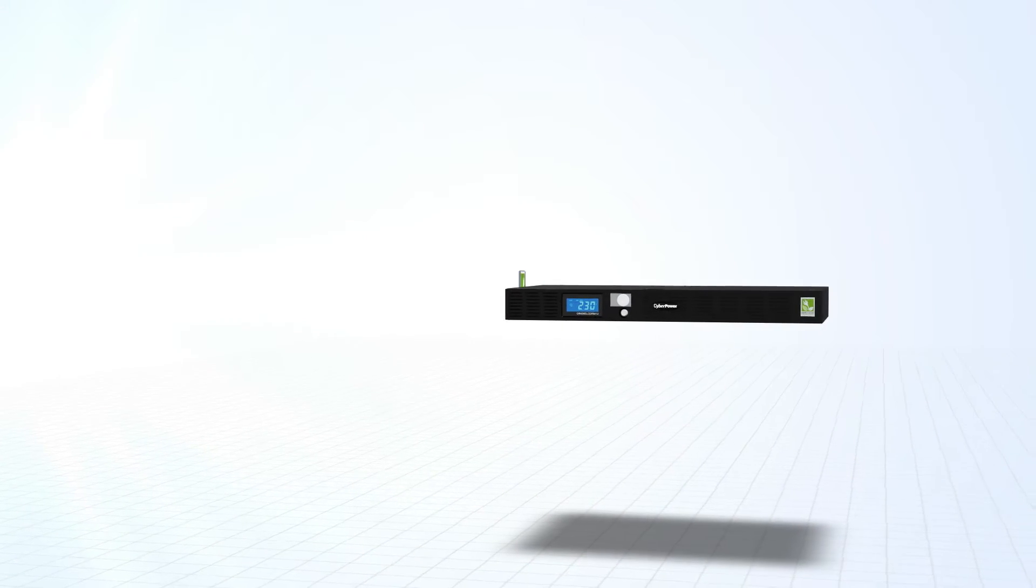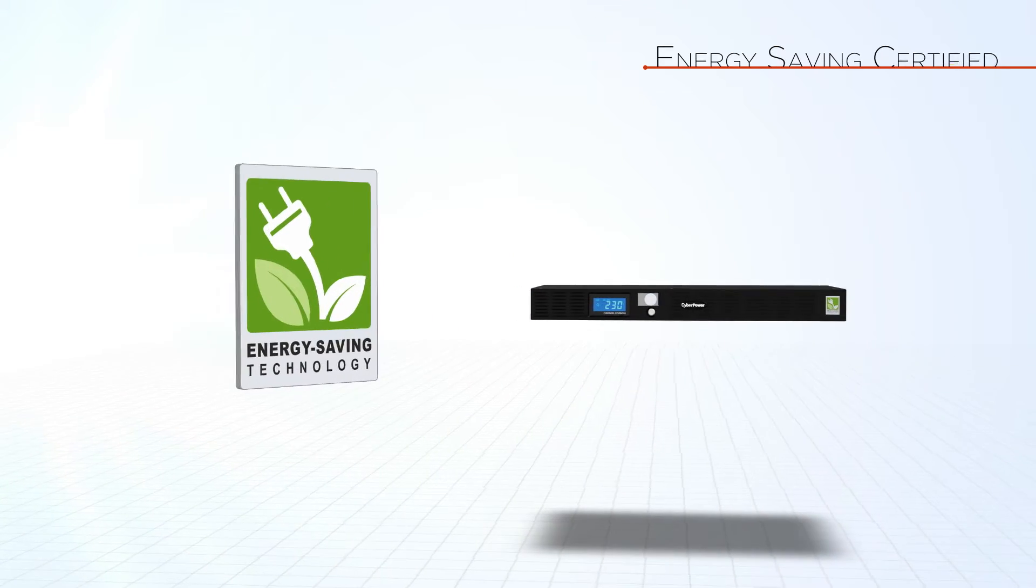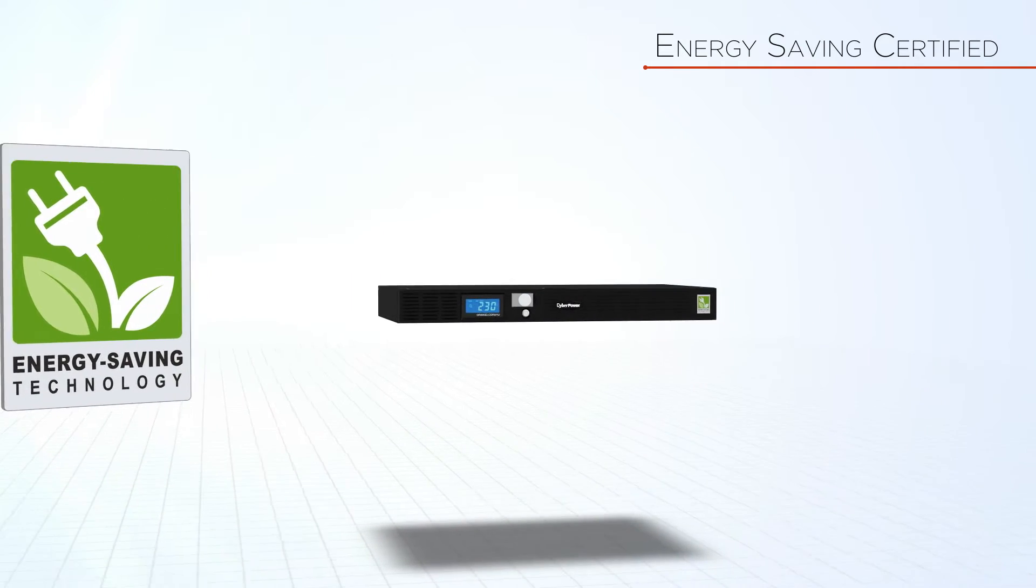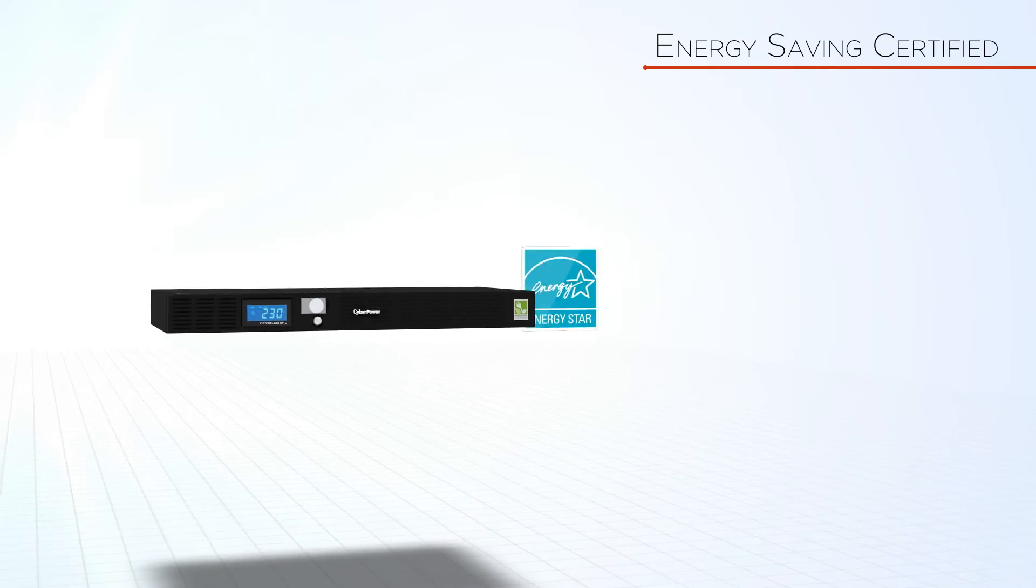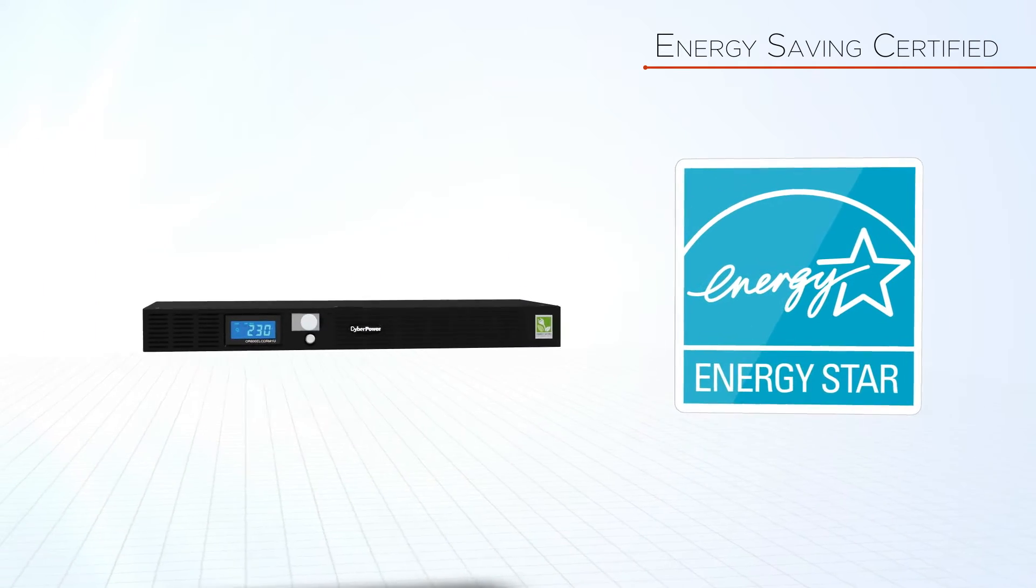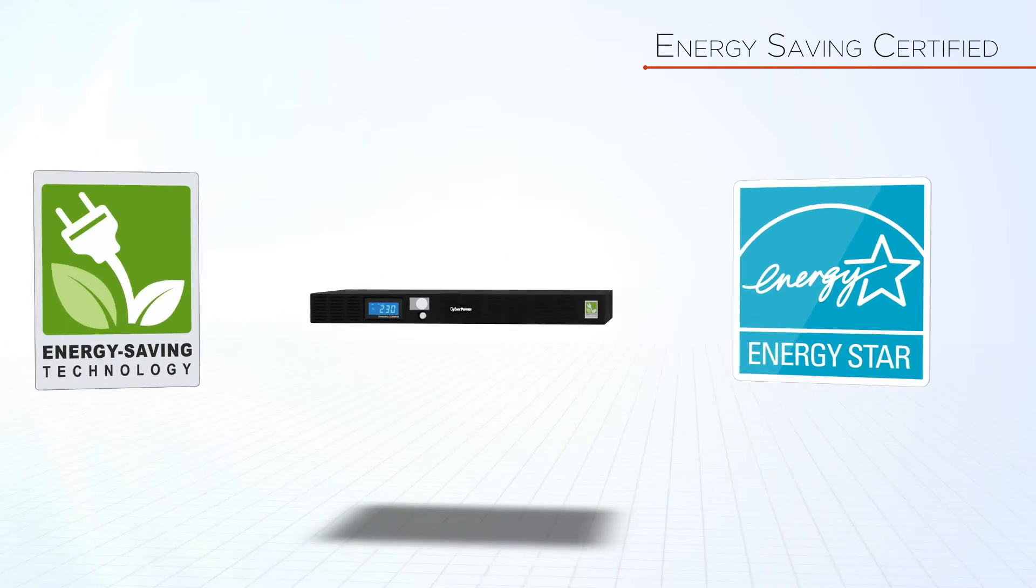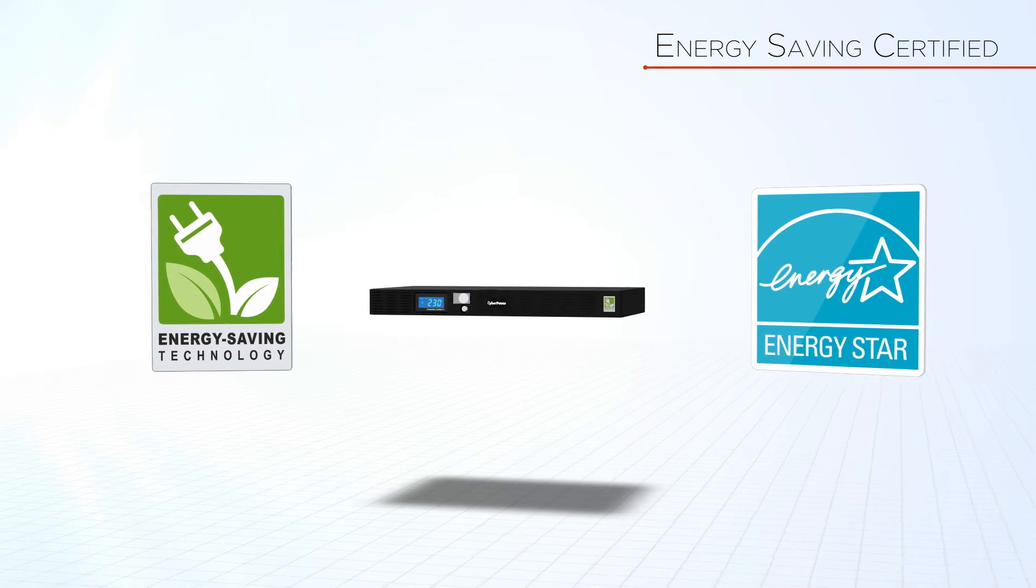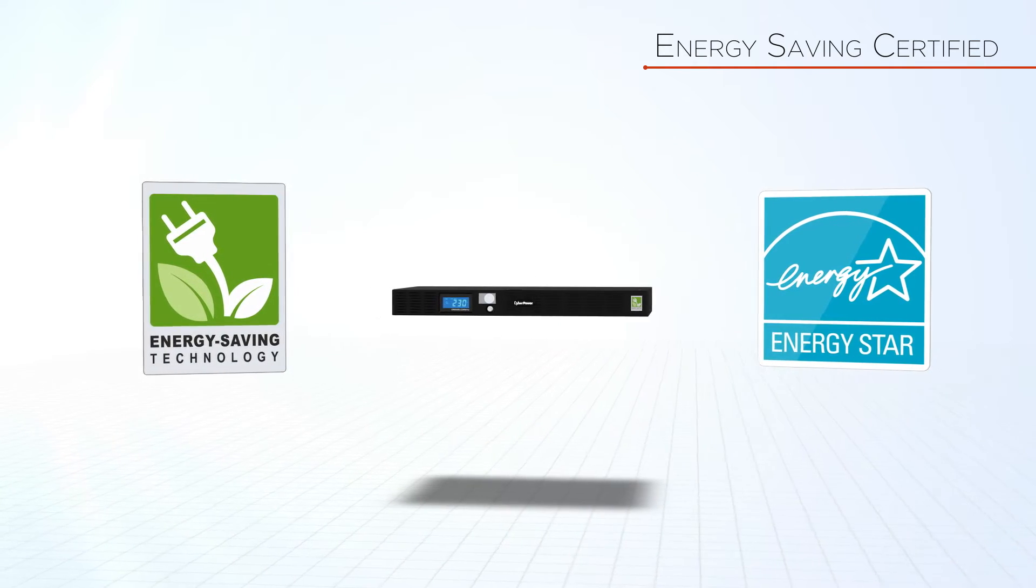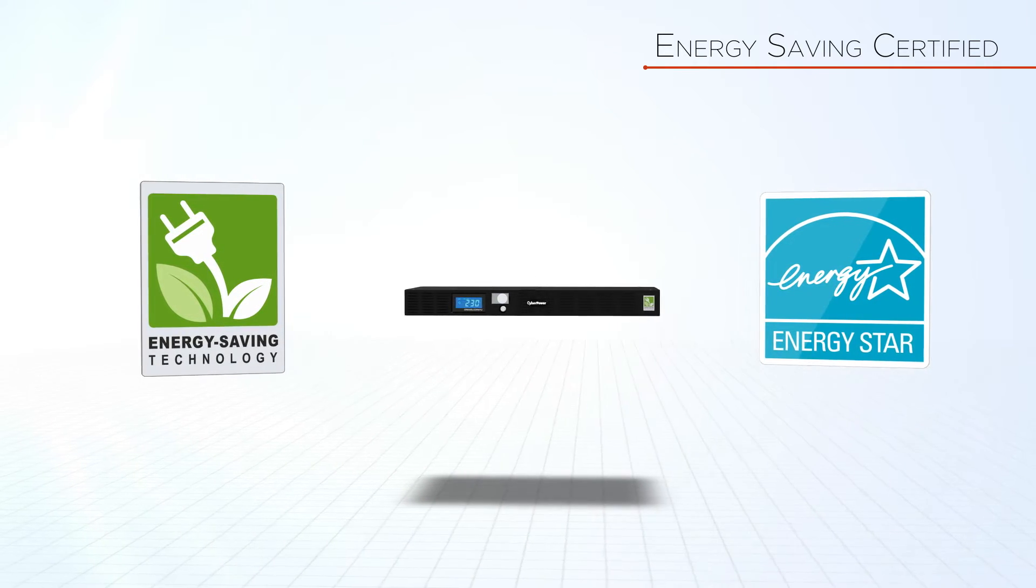Office Rack Mount Series includes energy-saving technology and is qualified for ENERGY STAR, helping you to save on energy costs by reducing energy consumption and heat buildup.